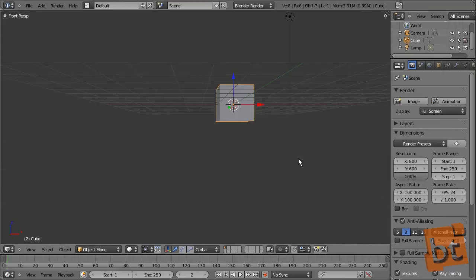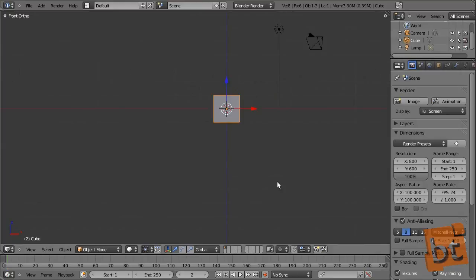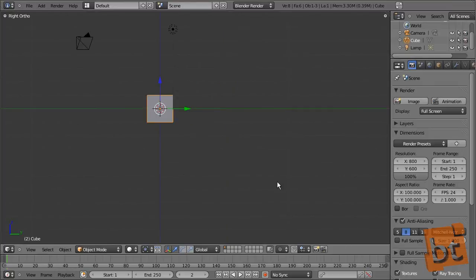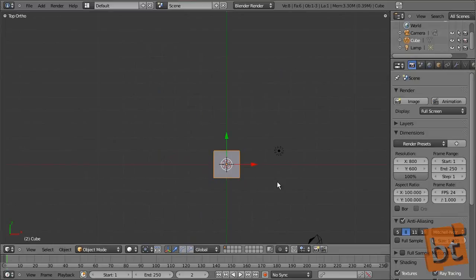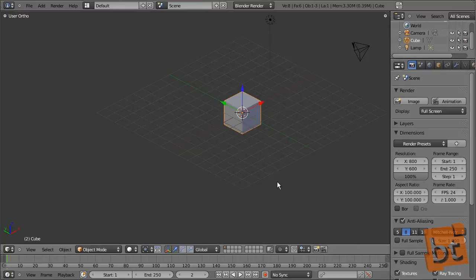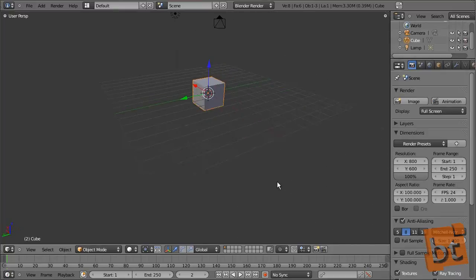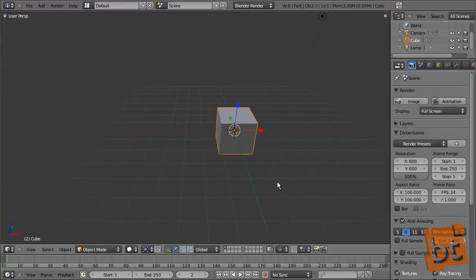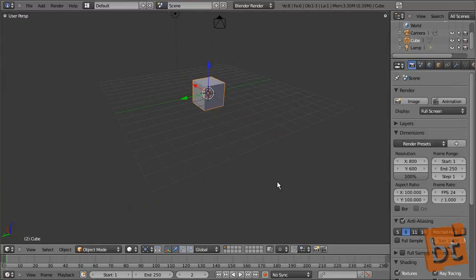Pressing 1 on the numpad gives you the front view. Currently it shows front perspective because we're in perspective mode. To get an orthographic view, push the 5 button on the numpad. Then 1 is front, 3 is right, and 7 is top view. With 2, 4, 6 and 8 on the numpad you can rotate the camera in increments. Pressing 5 again switches between perspective and orthographic.